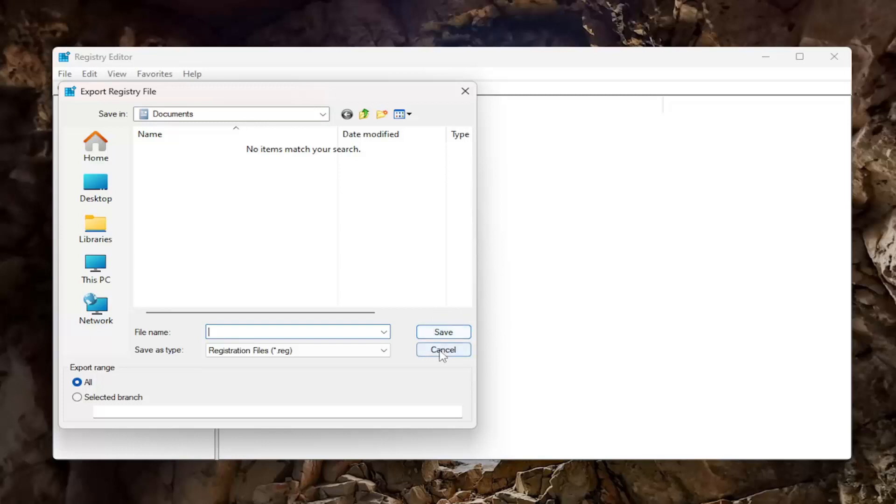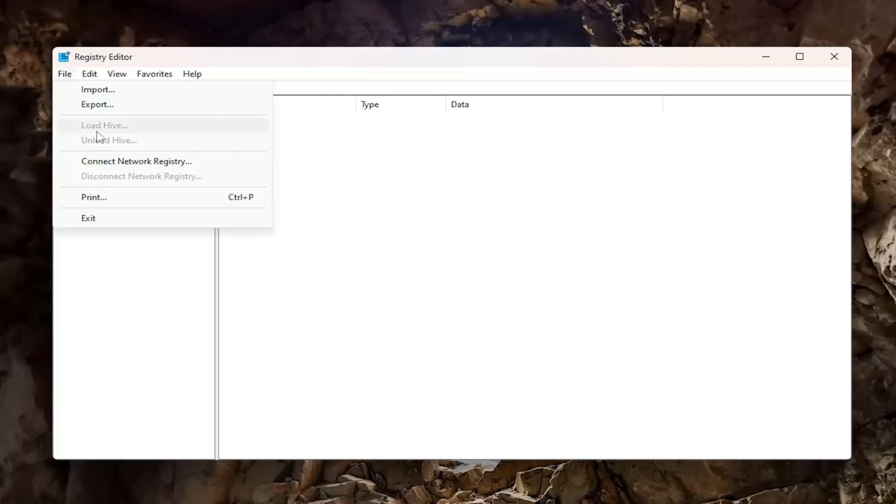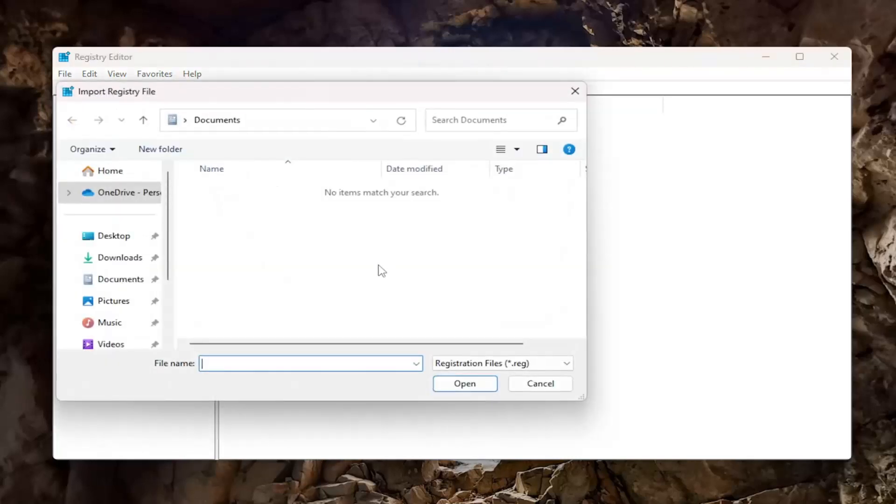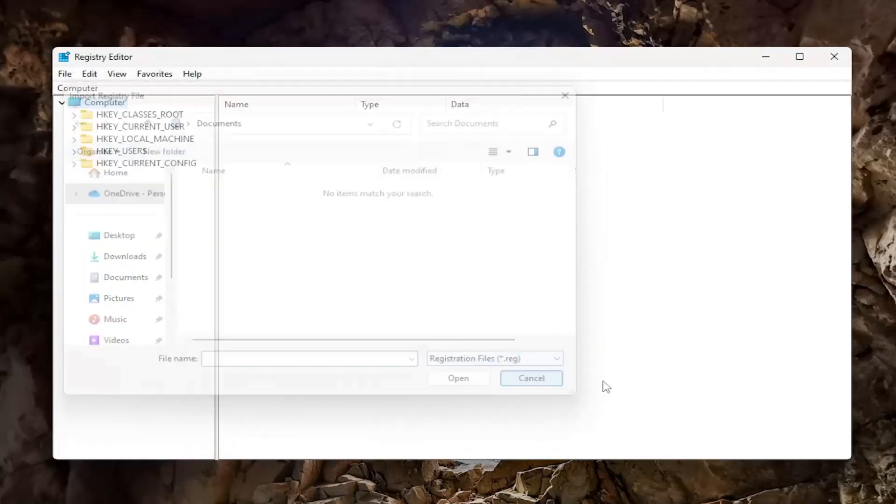I'm just going to select Save here. If you ever want to import it back in, select File, then Import, and navigate to the file location. Pretty straightforward process, and now we're ready to begin.